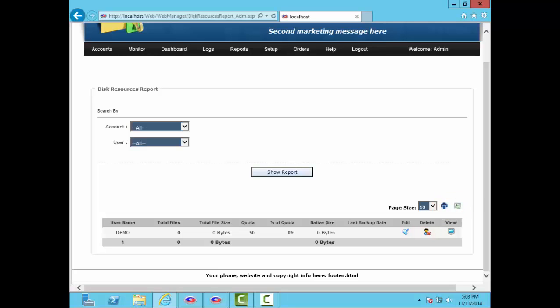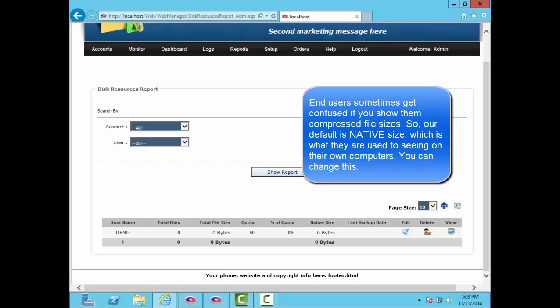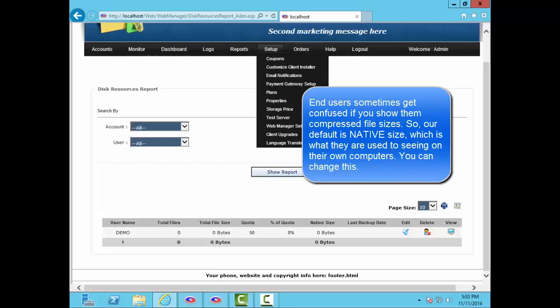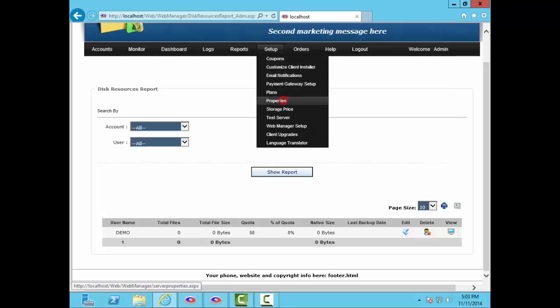A note about file sizes. Most of our partners bill their users by native file size. That's the size of the files before compression, as they exist on the user's computers. They do it like this to prevent confusion. End users might know how big their files are, but they will not know how compression affects them. We find that billing customers by compressed file size, which is often smaller, sometimes makes them think all their files are not being backed up. So, wherever our software shows users file sizes, it shows them native sizes, and you can change this to show compressed sizes if you want.